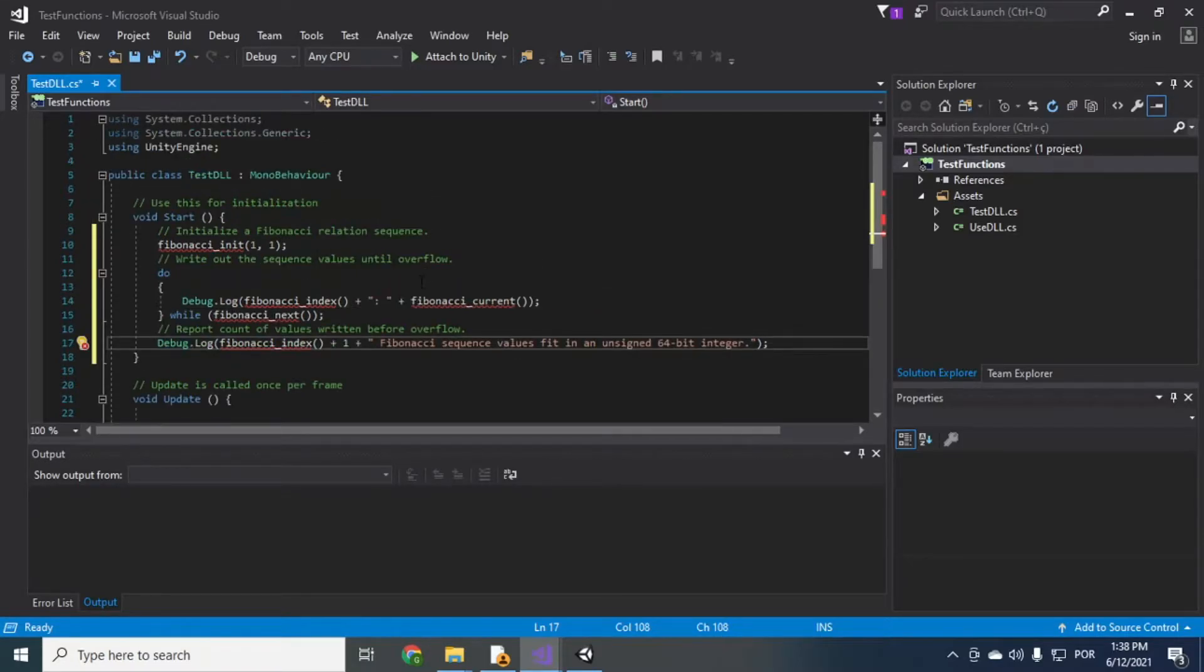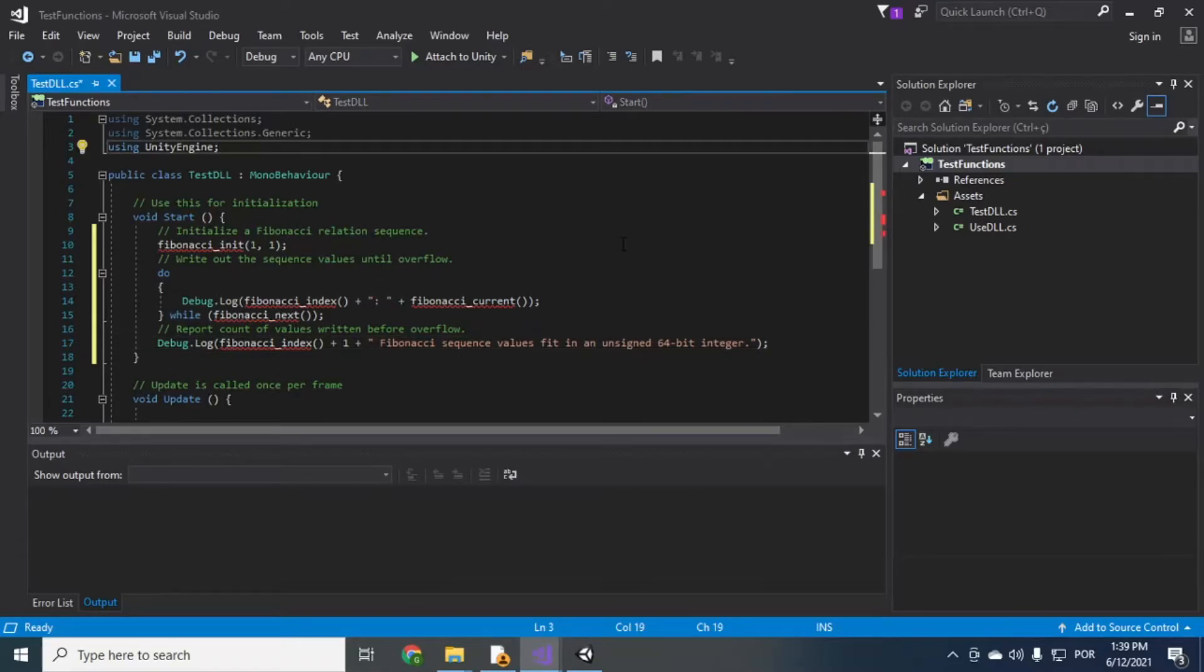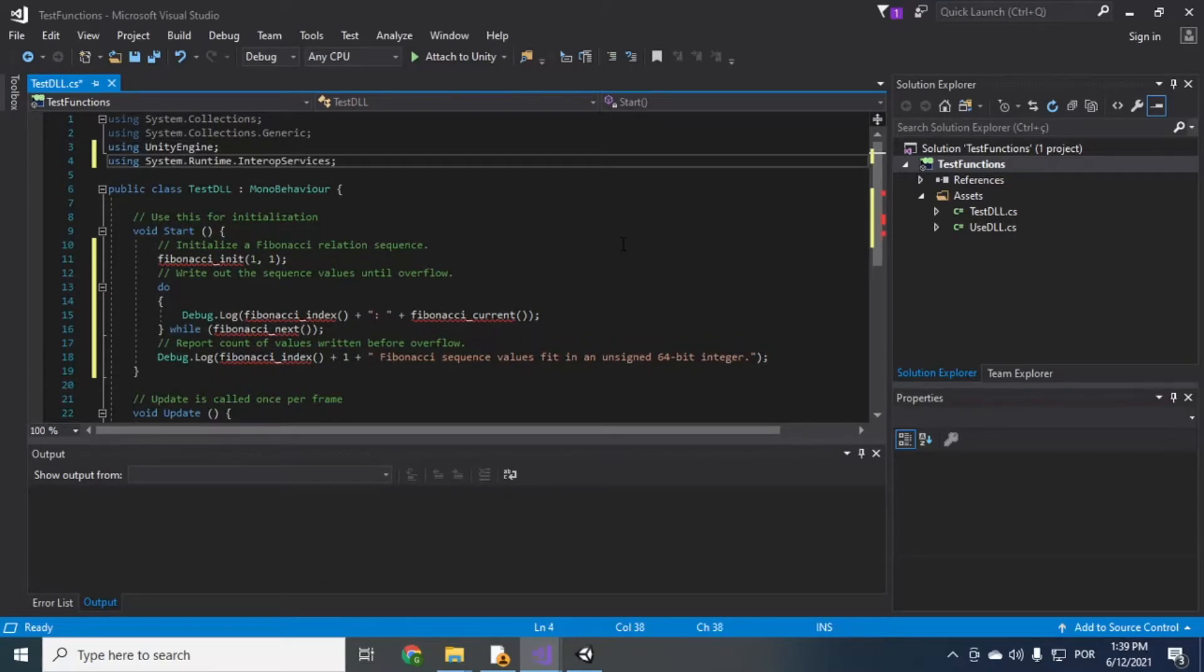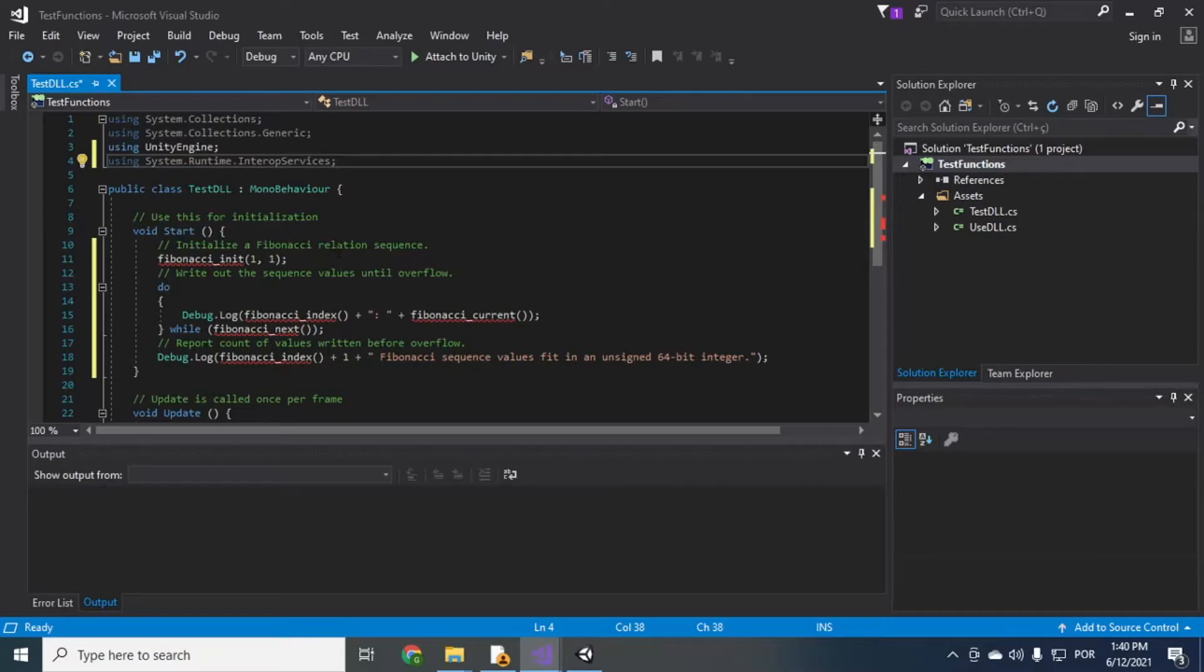So now you just have to import the functions you have in CPP. Okay. So in order to use native code you have to use Runtime InteropServices. It's what allows you to work with unmanaged native C++ code inside the C Sharp code.